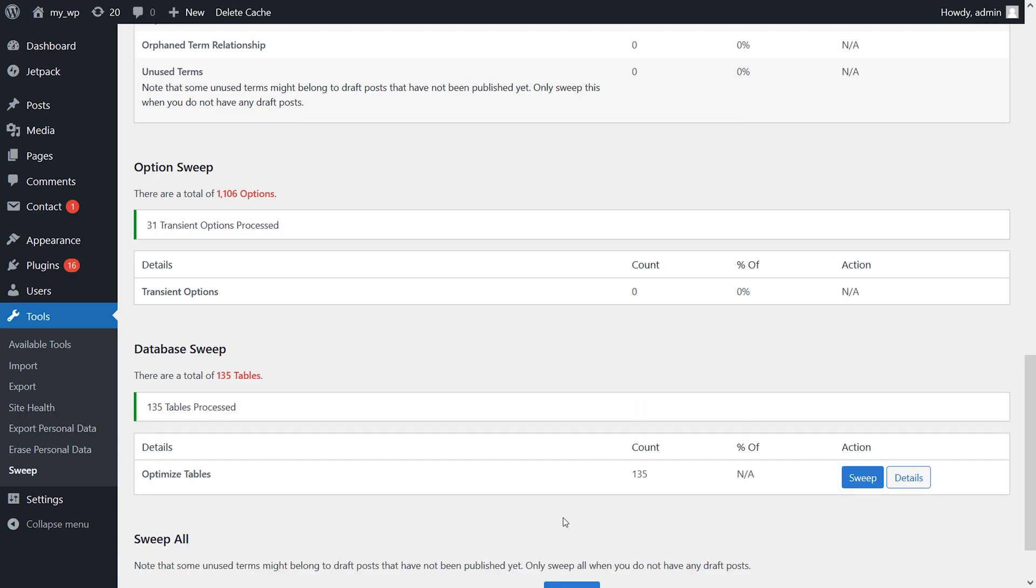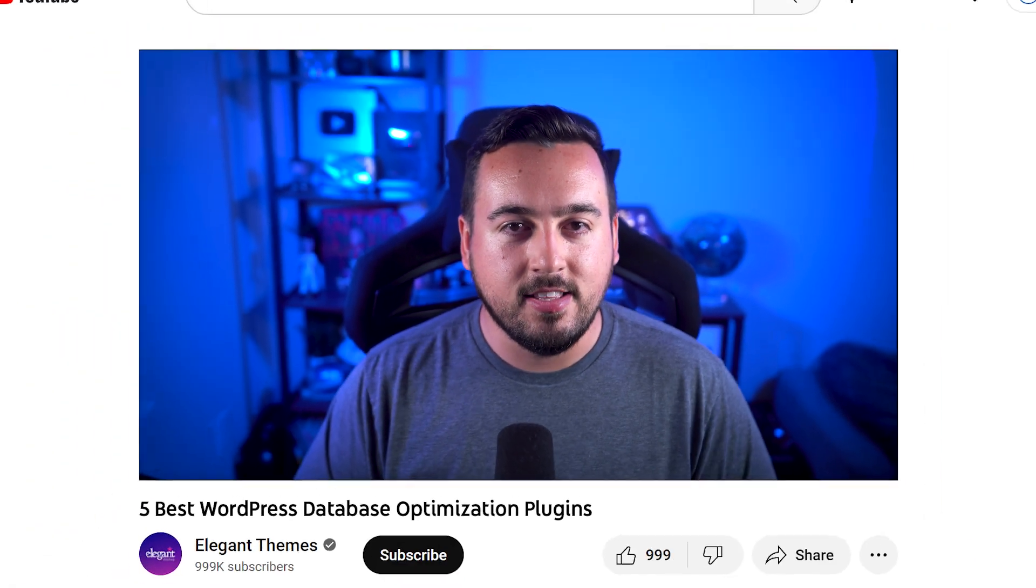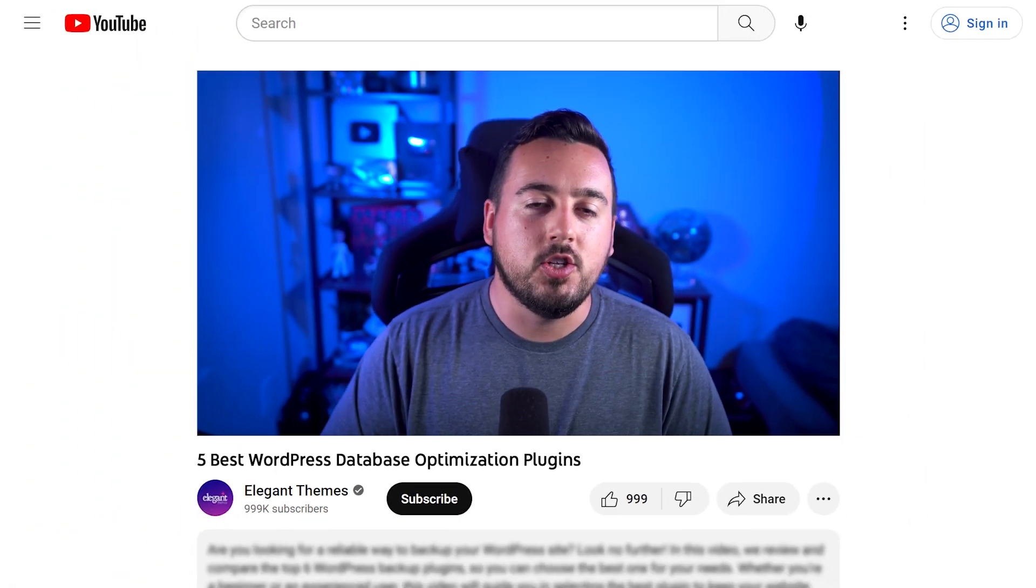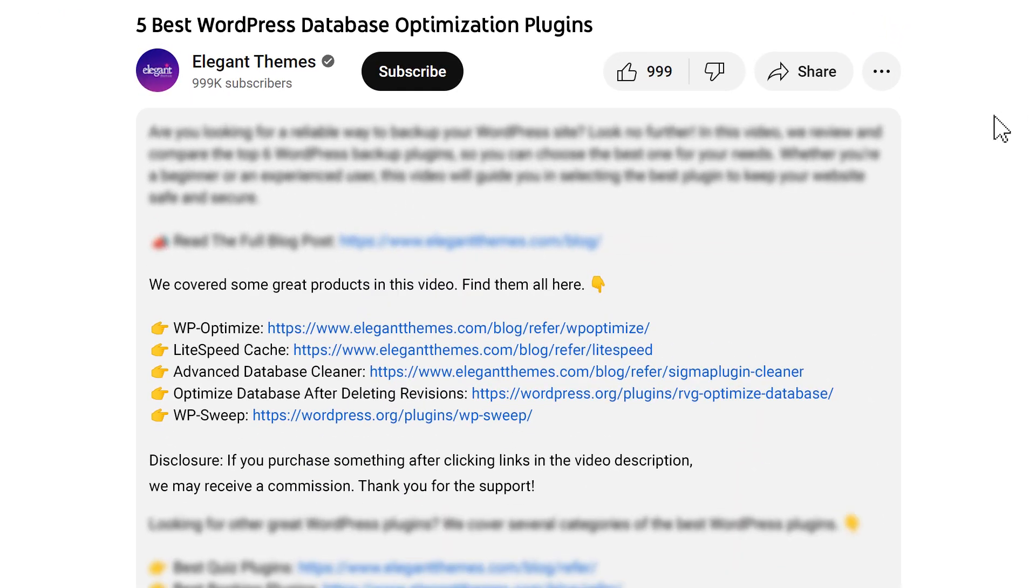And there you go! Those are the five best WordPress database optimization plugins you can get your hands on today. Don't forget to head to the description for a link to every plugin we featured. If you purchase using these links, we may receive a commission, which will support our team and all of our ad-free videos.